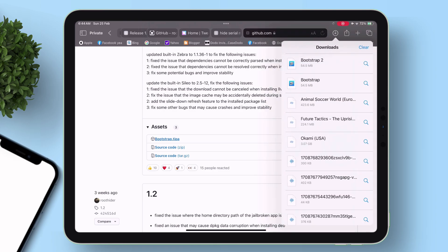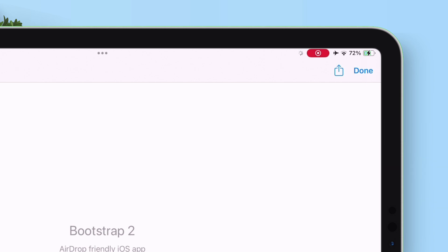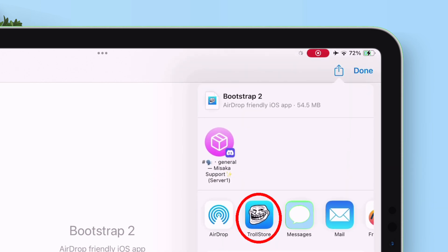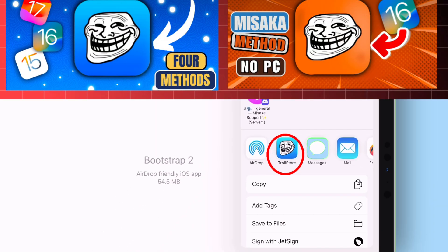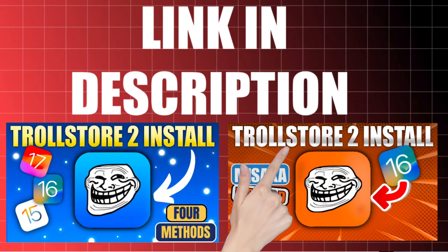Once downloaded, tap on it and then tap on the share icon and select TrollStore. If you do not have TrollStore, just watch my tutorial, link in description.